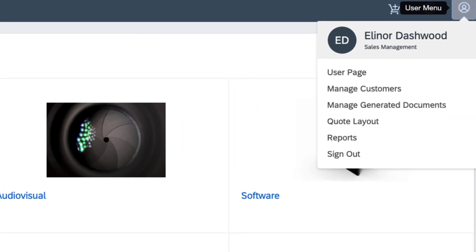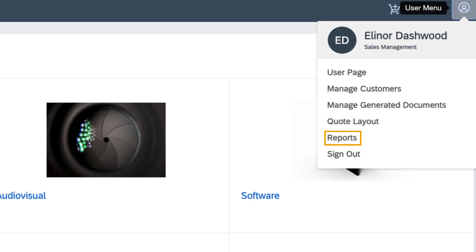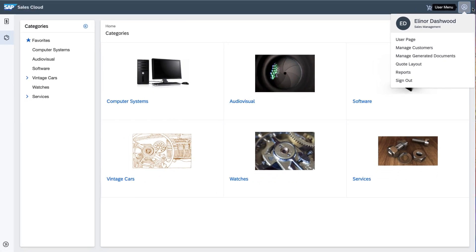Below that, she can manage any customers she has created while building quotes and any quote documents she's generated from these quotes. She can also customize the layout of her quotes and generate reports on her activities. Because Eleanor is not a salesperson, she probably won't use these much, except for the user page. But stay tuned, because this menu will soon show more options once an administrator starts delegating responsibilities to her.